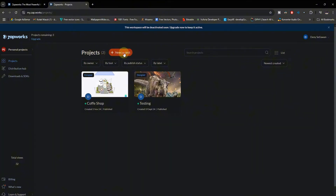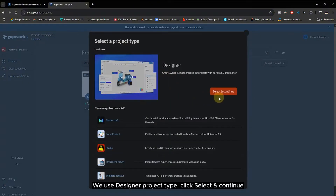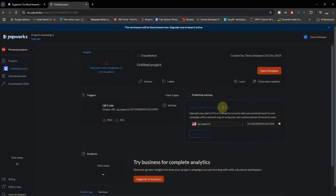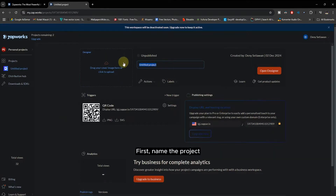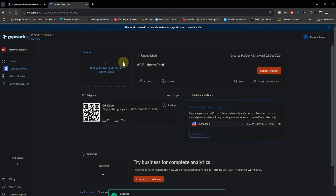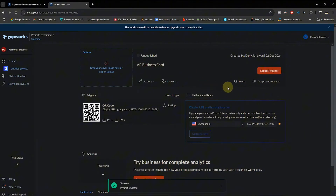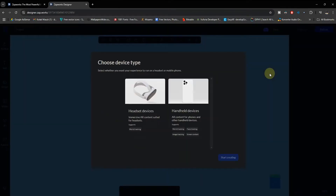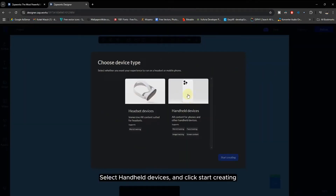Click the New Project button. We use the Designer project type. Click Select and Continue. First, name the project, then click Open Designer. Select Handheld Devices and click Start Creating.